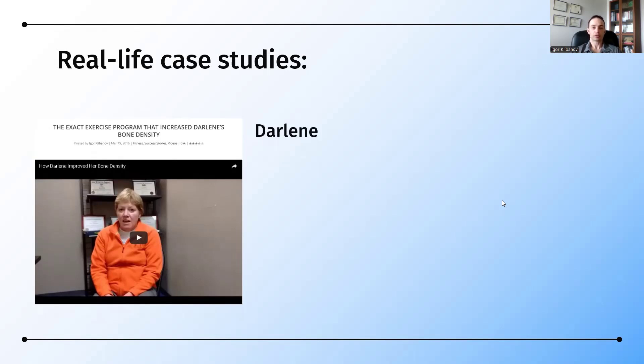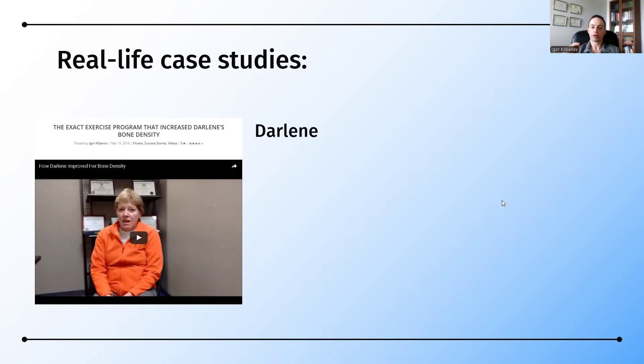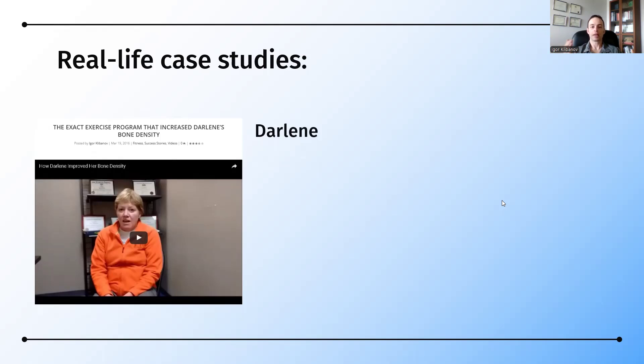So she went through standard treatment, chemotherapy, and radiation, and eventually was given estrogen blockers to keep the cancer at bay. Now, the benefit of that is, yes, it keeps cancer at bay, but it also reduces bone density. She went to her doctor the first year after using estrogen blocking medications, and her bone density is down. He says that's normal, but not desirable. She goes back a second year, and one more drop in bone density.